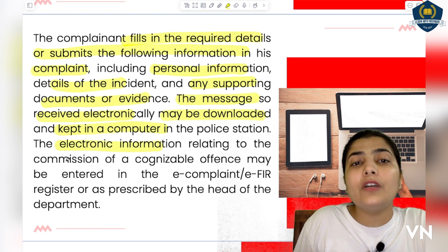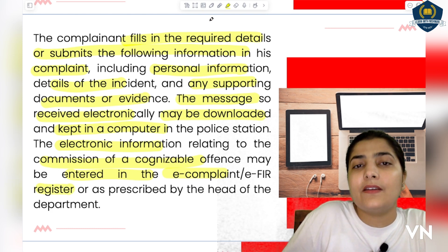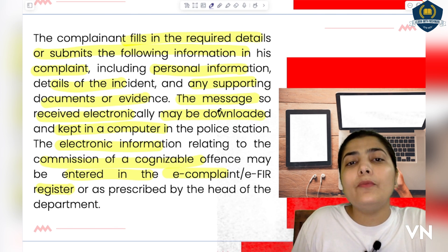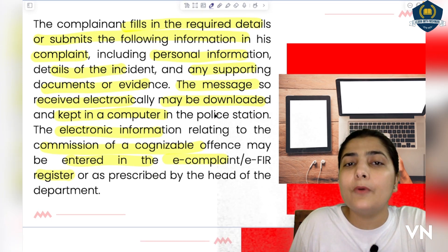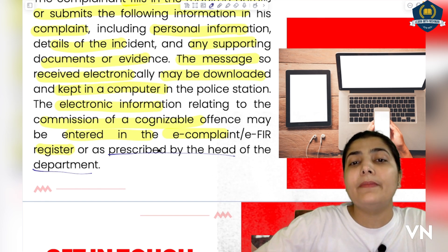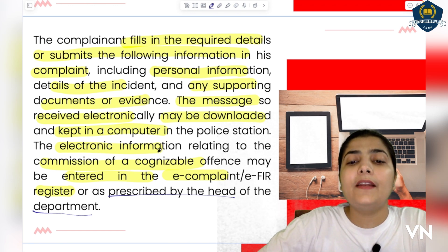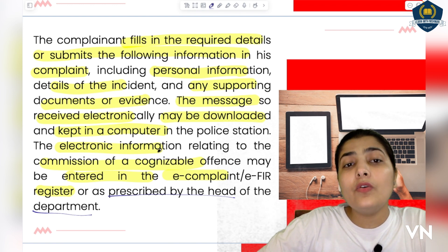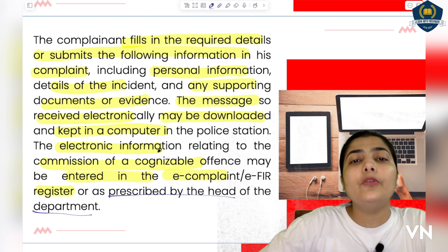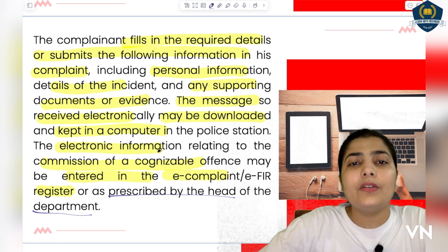This electronic information related to the commission of a cognizable offense may be entered in the e-complaint and EFIR register. The police station has a register in which complaints received through electronic mode are mentioned — called the e-complaint or EFIR register. As prescribed by the head of the department, it is the duty of the police officers to maintain that register and enter the details of complaints received electronically. For example, if something wrong happens while you are somewhere, you can record it on your mobile phone, click pictures, and immediately call the nearby police officer or helpline numbers. This is a kind of e-complaint.